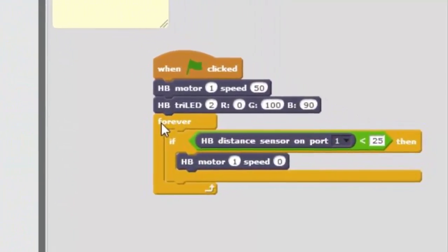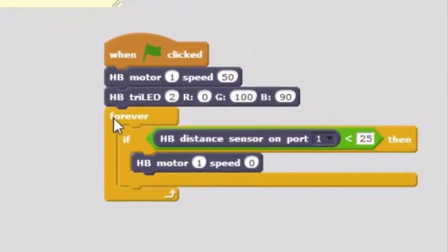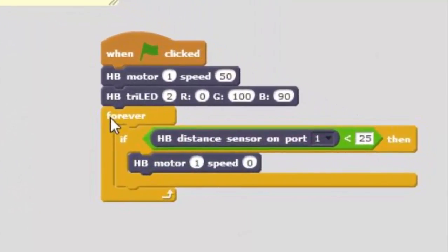that little block of code is actually what we need to create a program that starts the motor and stops when something gets next to the sensor. So that's just a little sample of programming in Scratch.